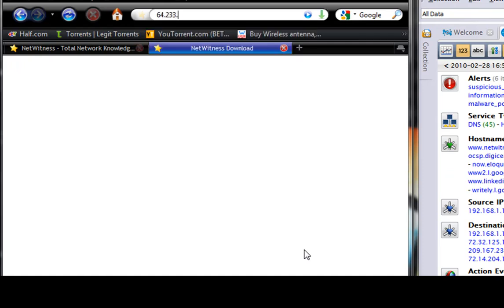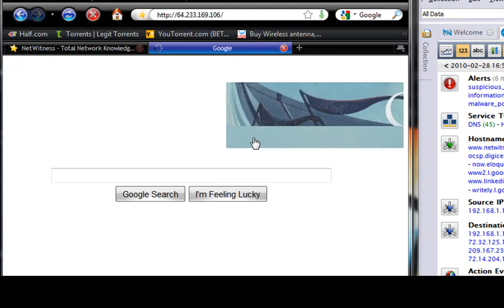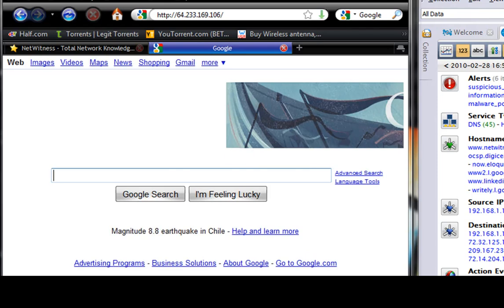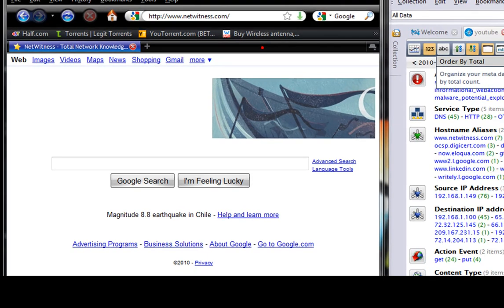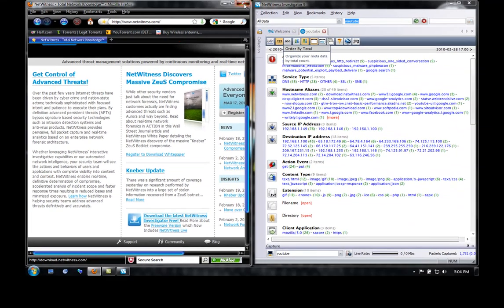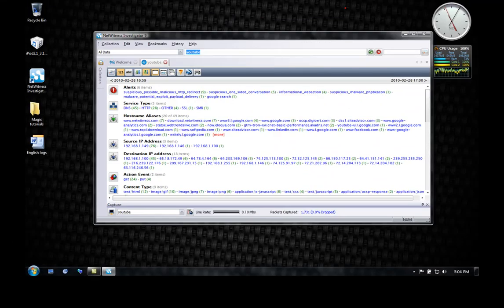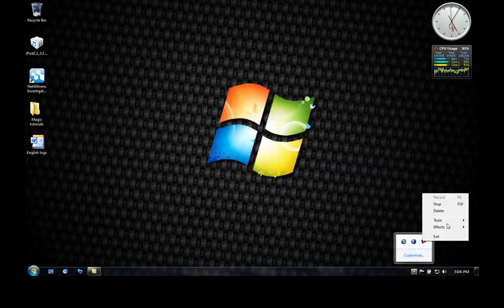Or you can try another one — 64.233.169.106 — and it'll take you to Google; that's Google's IP address. Like I said before, hope this video helps you. Please don't forget to rate, subscribe, comment, and thanks — have a great day!